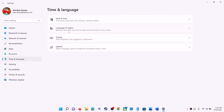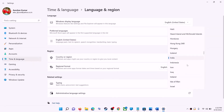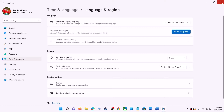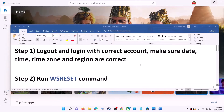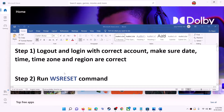Make sure the right country is selected. Click on Time and Language, go to Region, and make sure the right country is selected. Then try to install the game or application.